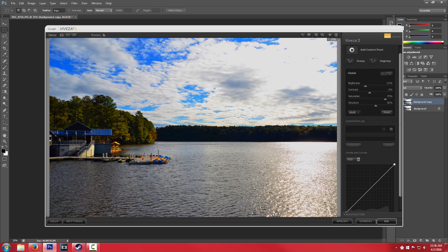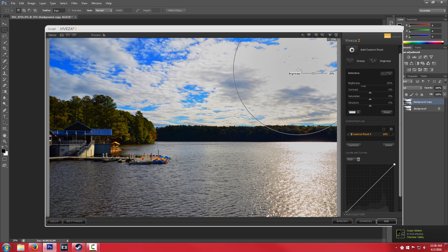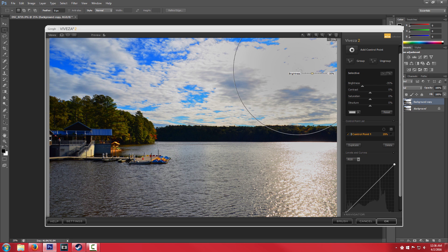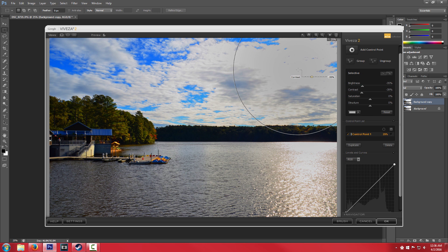Honestly what I would do maybe up here is I would make a control point and actually decrease the brightness just a tad. Just because this is a little bit too bright. And maybe bump up the contrast just a little bit. It doesn't look too good.